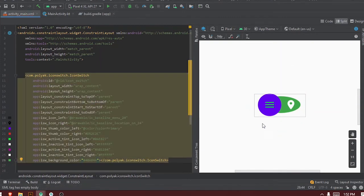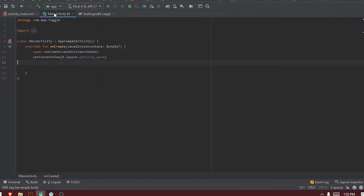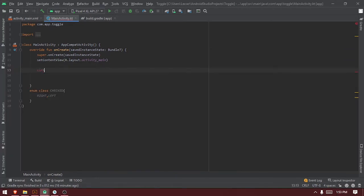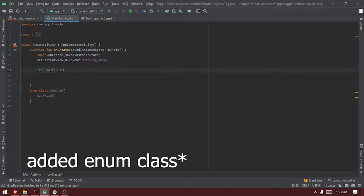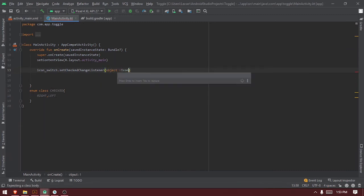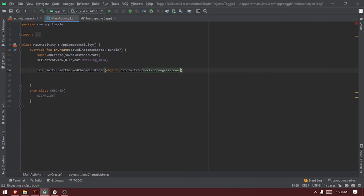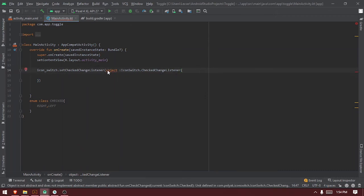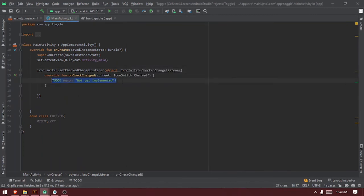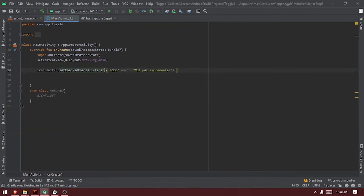That would be for the toggle button design. Now you need to go and add some callbacks to the icon switch. So let's do it: 'iconSwitch.setOnCheckedChangeListener' — we pass in 'this', then we implement the method and change it to a lambda function.